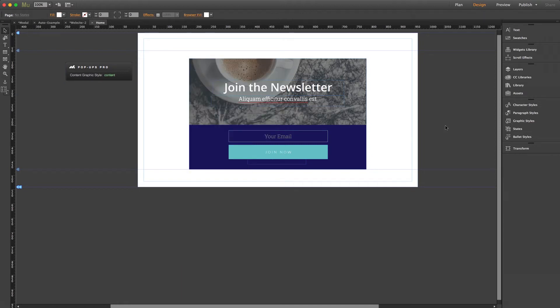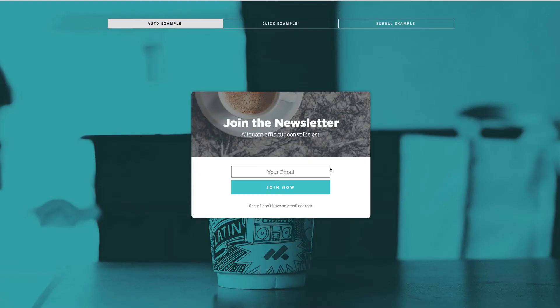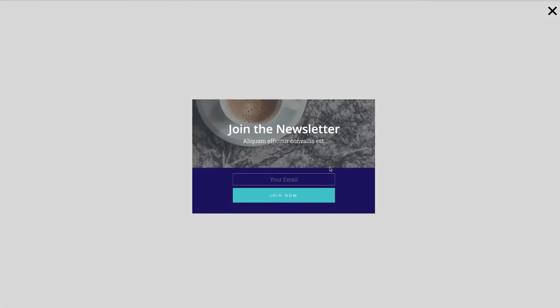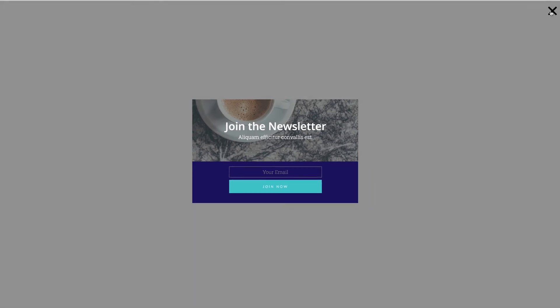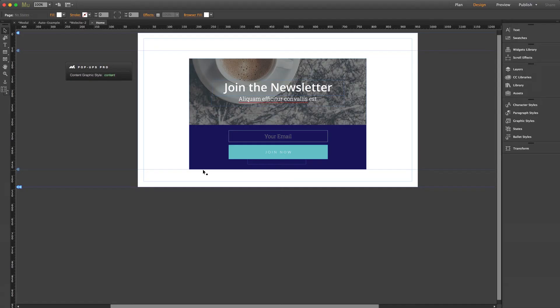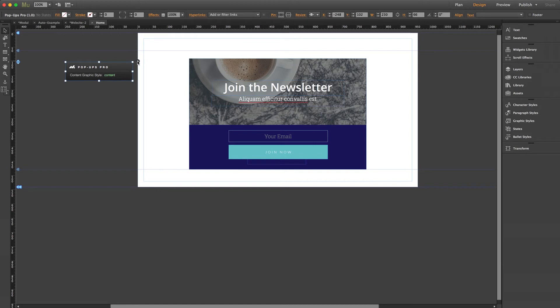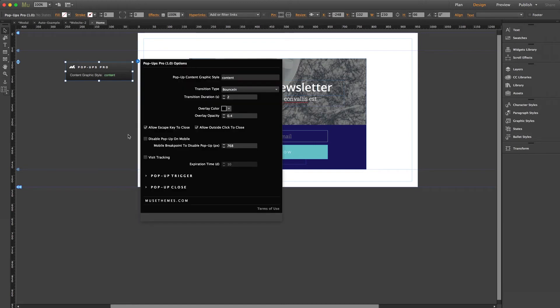So finally, let's give this a browser preview. And there we go. Our blank page loads and about two seconds later we get our pop-up. And then we can click anywhere outside to close it as we saw in the panel, or you can select this default close button. You can also create custom close buttons, but we'll get to that shortly. So let's go back into Muse really quick and go over some more of these settings.